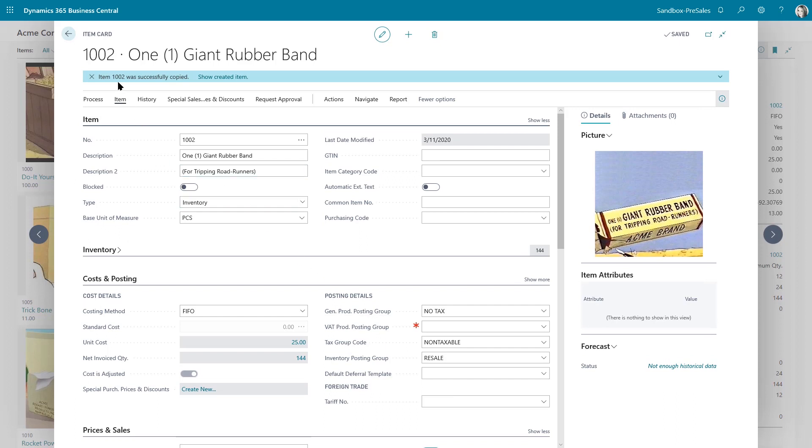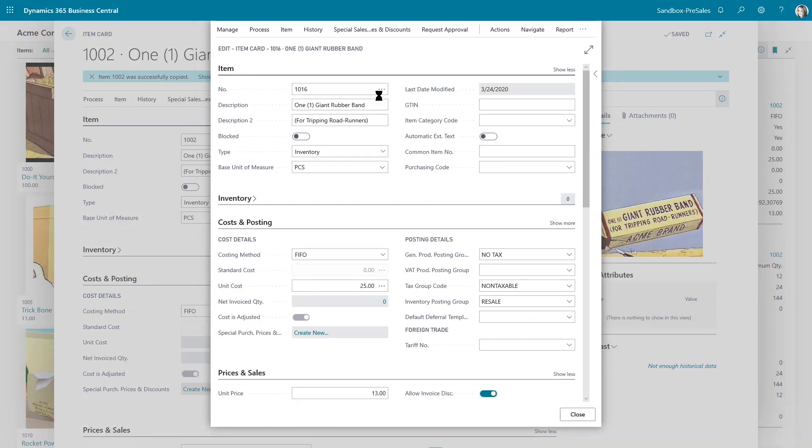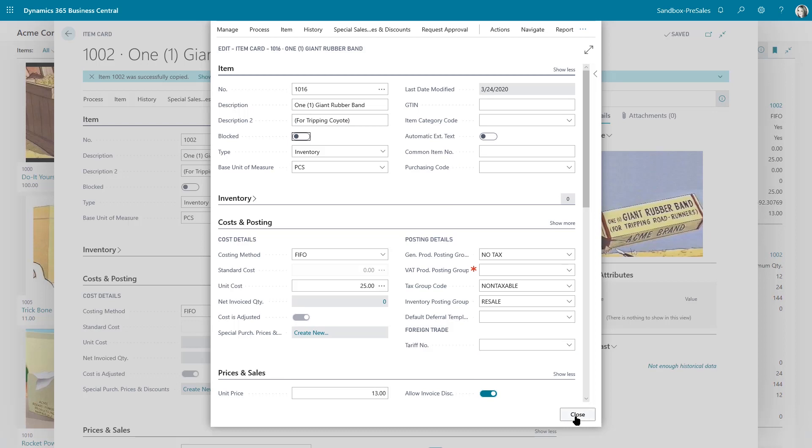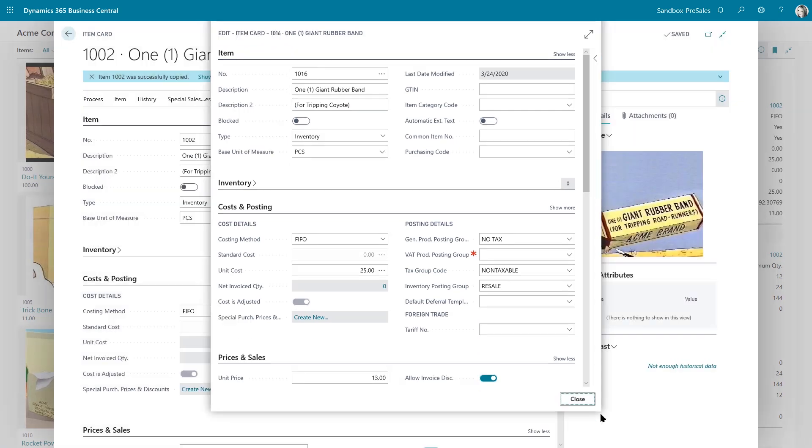When it's finished, you'll get this bar up here that says it was successfully copied with a link to show the created item. So you can actually open that item now and make a small change. Maybe there's something a little bit different, and then you're all set. You've made that item.